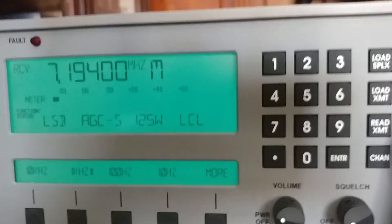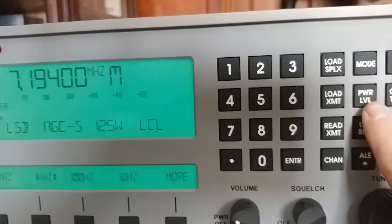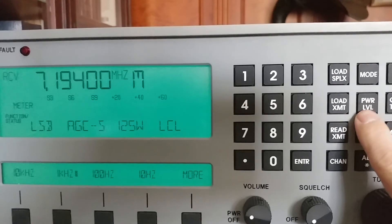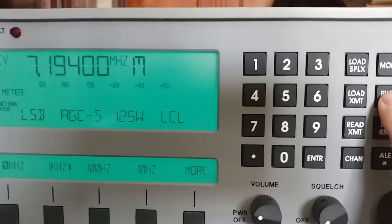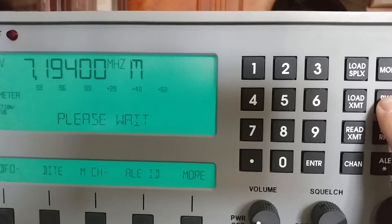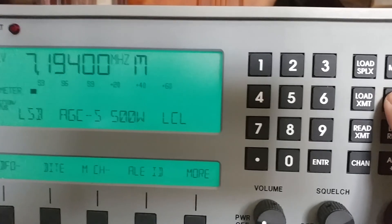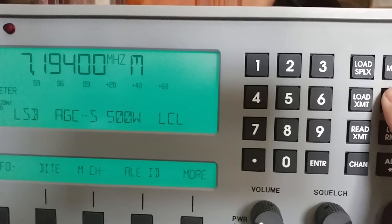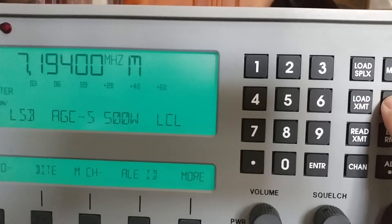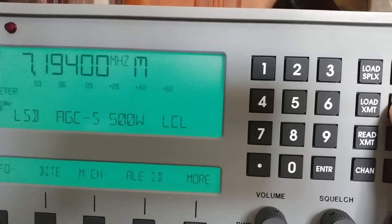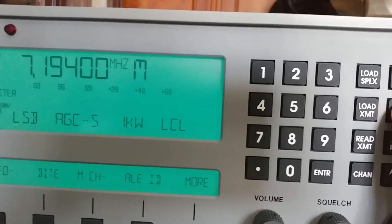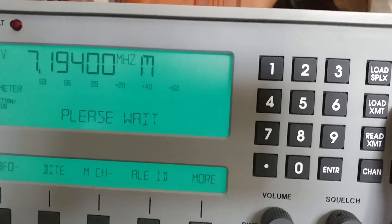So you can see again, 125 on the display, and I'm going to cycle through. So 500 looks good. Now the next one should go back to 125, but what it does is it goes to a thousand watts, and this is not a thousand watt amplifier. Let's click it again. See, one kilowatt.